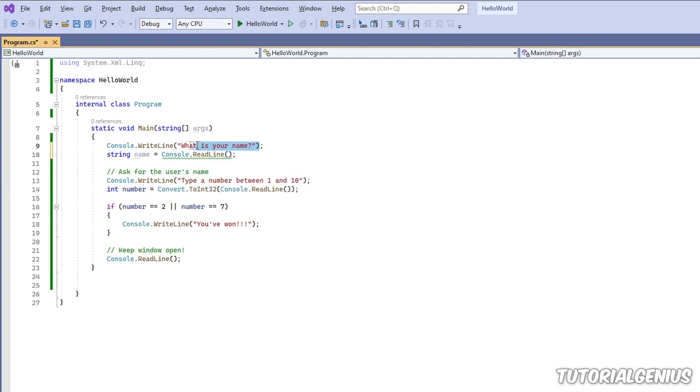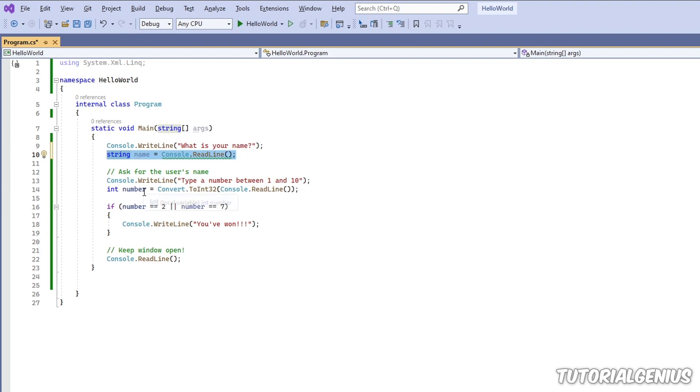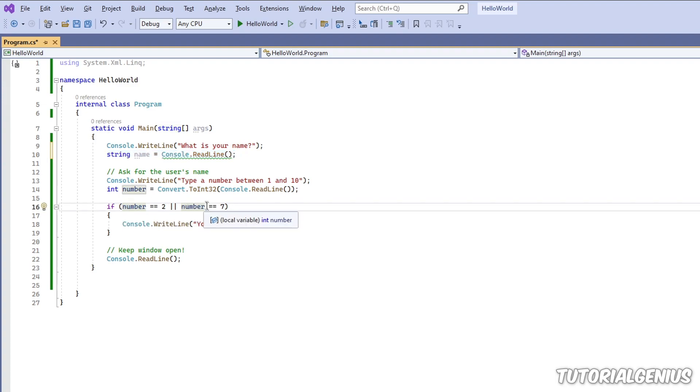So we're going to ask for the user's name and take the user's name in. Now let's pretend that Bob only has access to the lottery application that we're doing here. He's the only one with the authority to play the lottery.